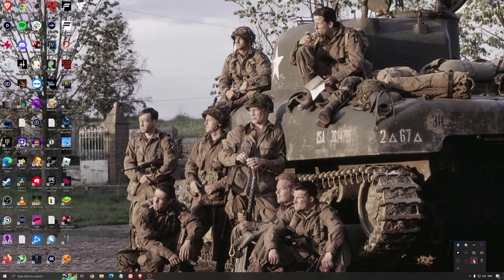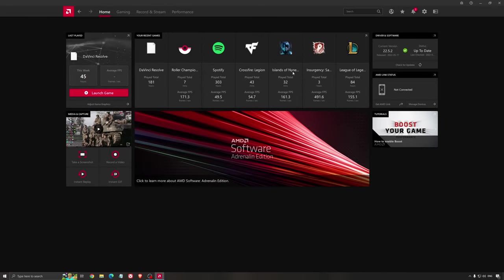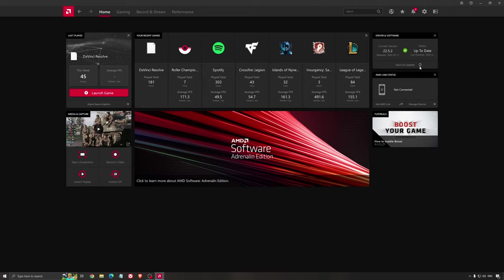Another thing that is really important is your driver. Make sure that you have the latest driver from AMD, Nvidia, even Intel if you have an iGPU on your processor. So for an example here with AMD, you just click check for update and it's going to show you if you have the latest one. You can do the same thing with Nvidia.